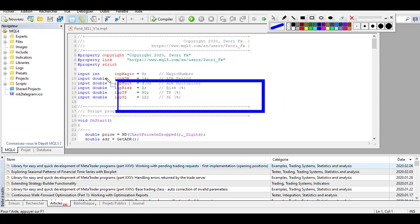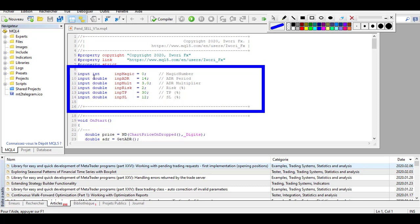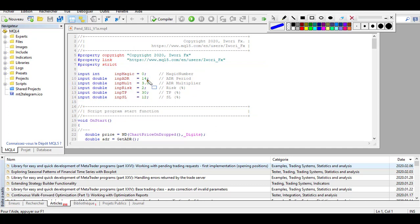In the Meta Editor, you only need to modify lines 9 to 15 — nothing more than that. Within those lines, modify only the values carefully, respecting the dot and every line's syntax. You can modify: the magic number (usually unchanged), the ADR input period (default 14, adjustable by strategy), the multiplicator (3x ADR), the risk input (2% of account per trade, computed automatically for every pending order), and the target profit input (default 30, meaning 30% of the 3x ADR over 14 periods).